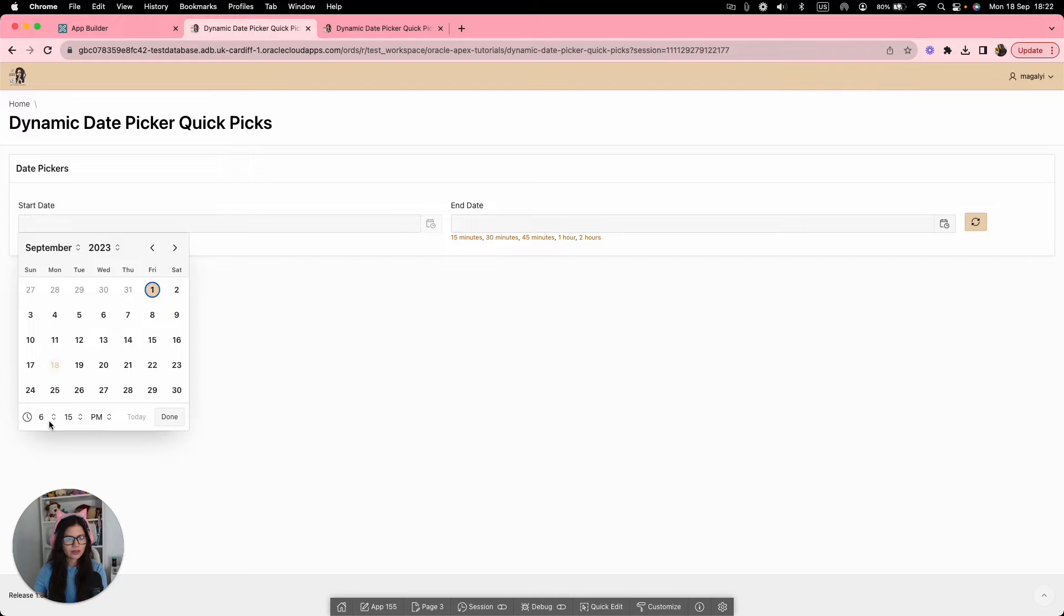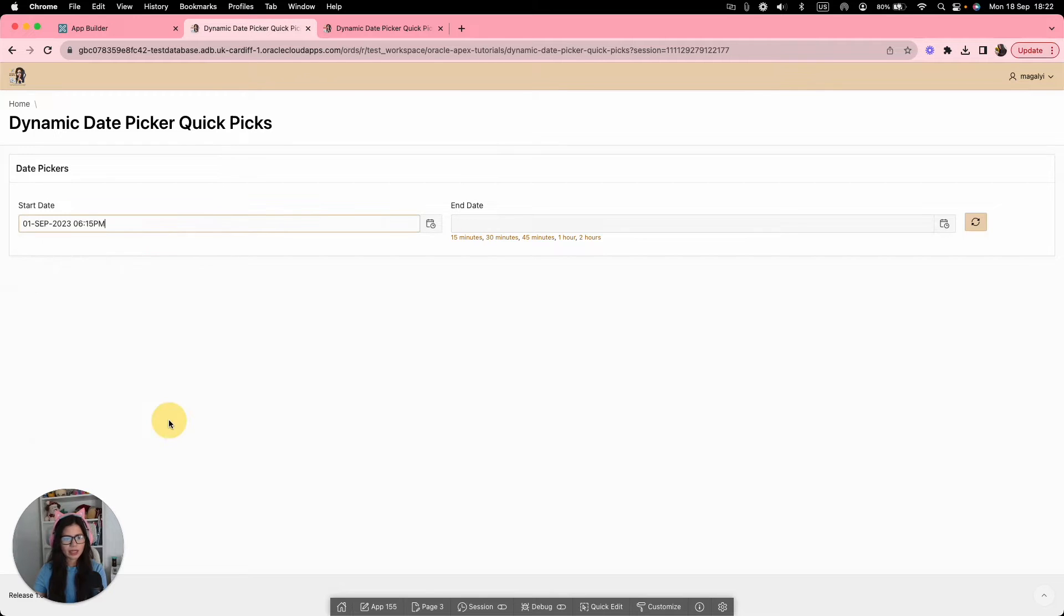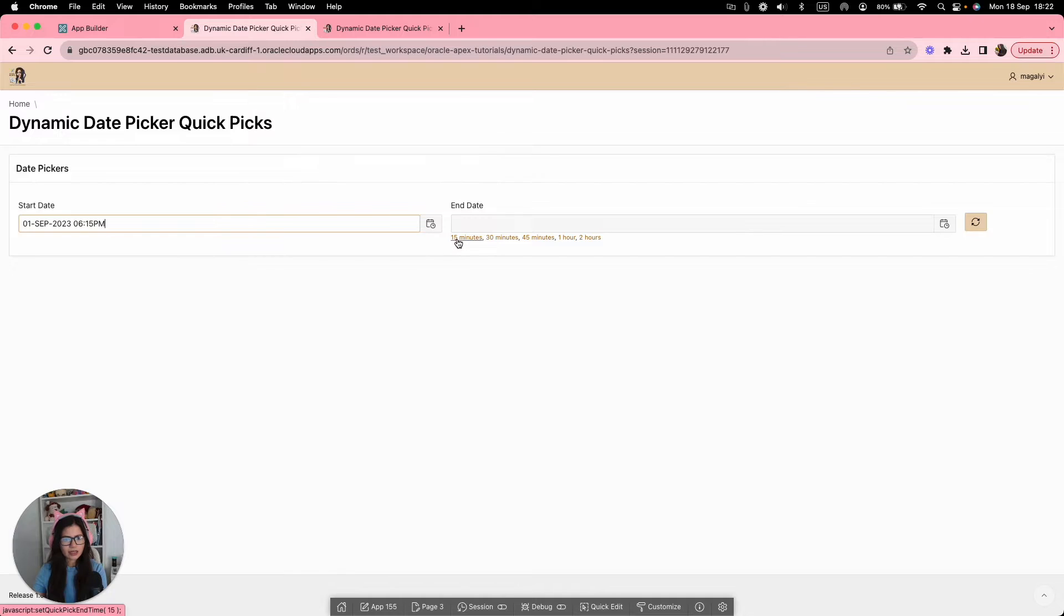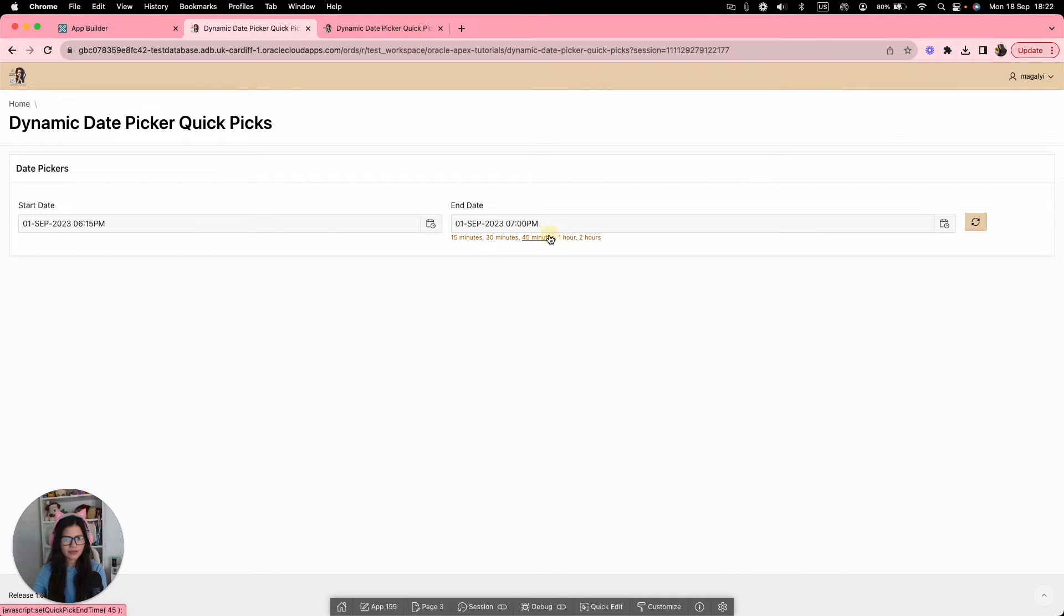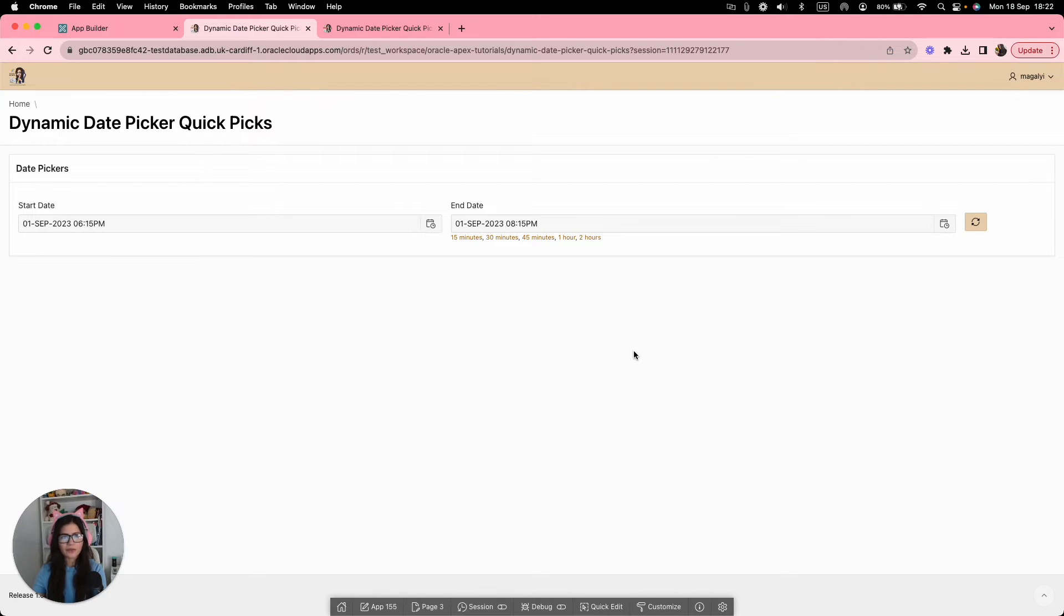First of September at 6:15 PM. And then for the end date, I'm going to select 15 minutes. As you can see, it has added 15 minutes from my start date to my end date. We can also do 30 minutes, 45 minutes, one hour and two hours as well.